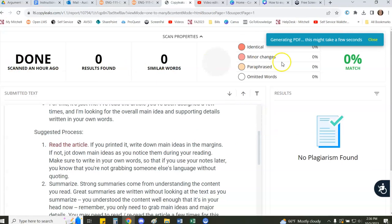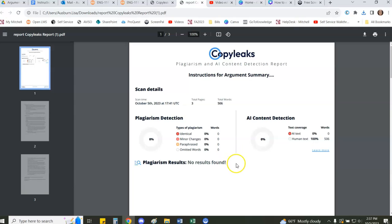This screen just mostly focuses on plagiarized content, but if we do look at the downloaded report we can see some additional content in terms of AI detection.